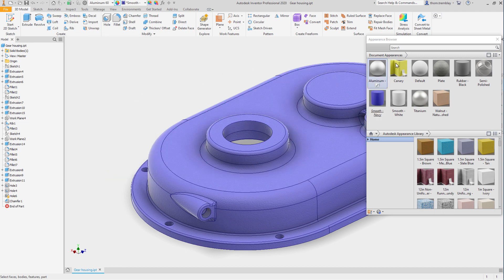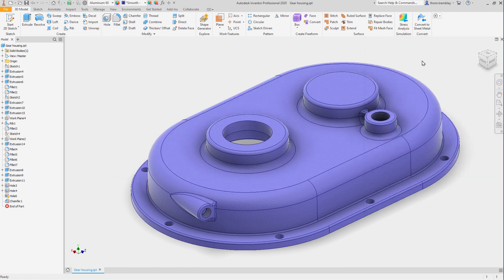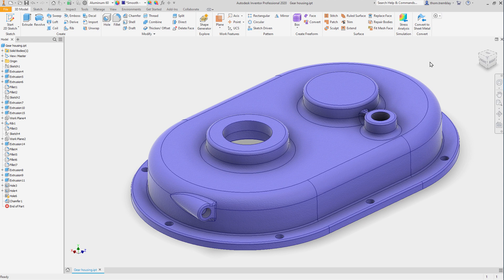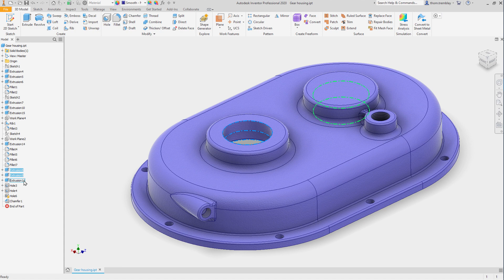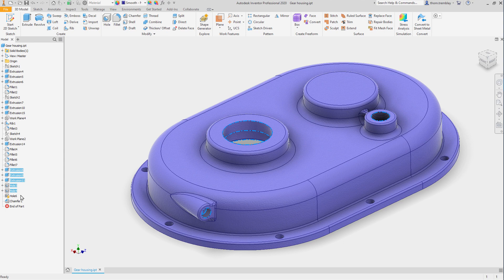Now, of course, not everything would be cast. Several surfaces on this component are machined. So we can select features such as the extrusions for the bearings, we can select internal extrusions, the holes for the drain and the filler, and the holes for the bolts.